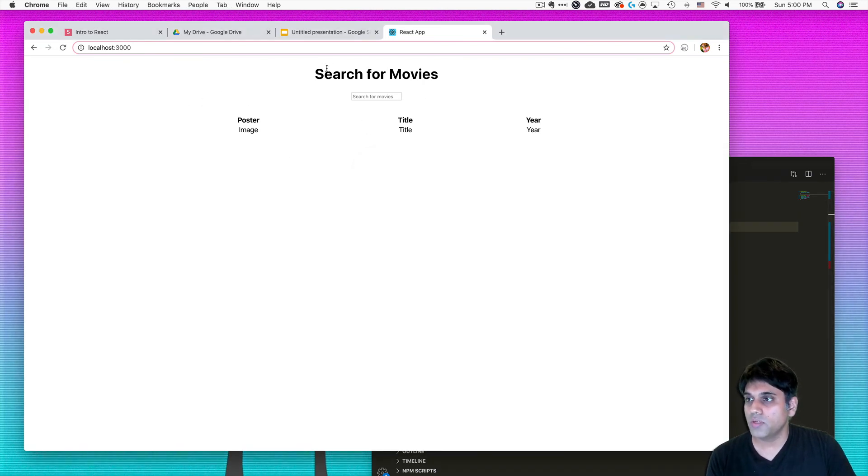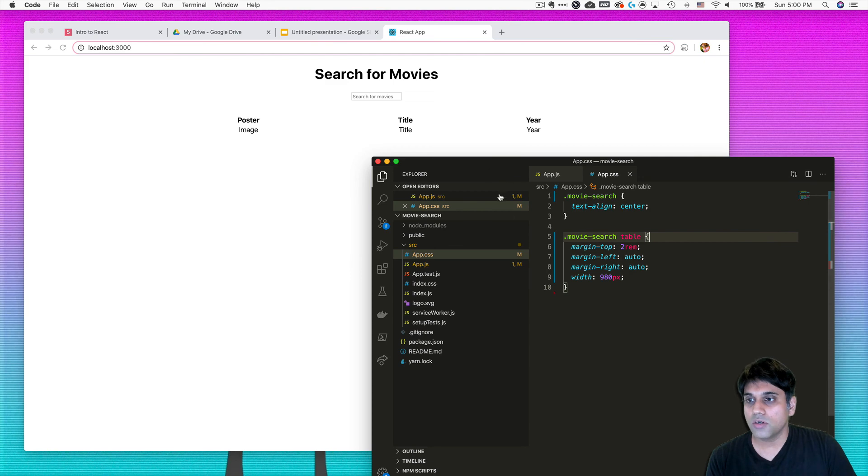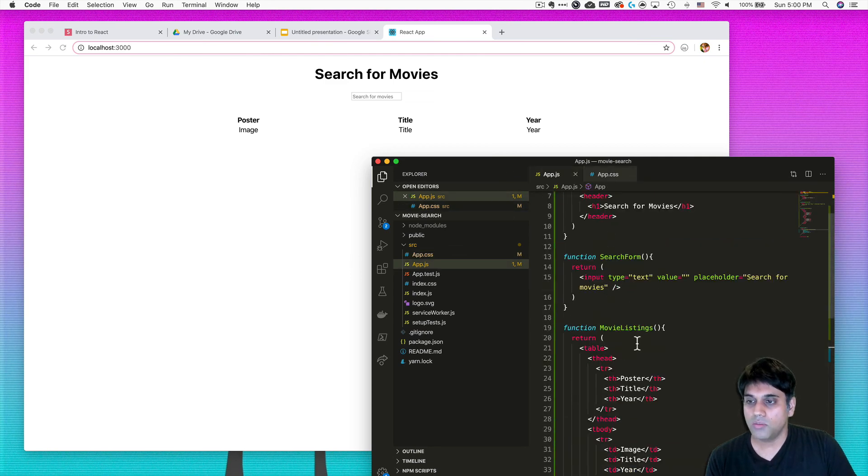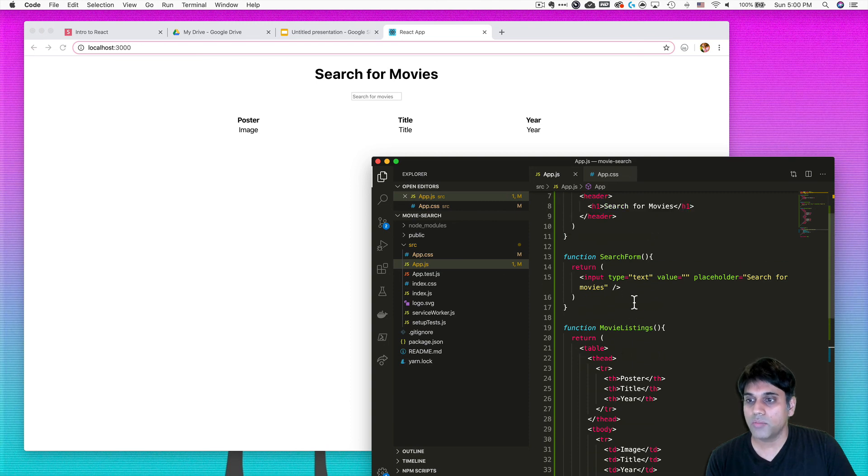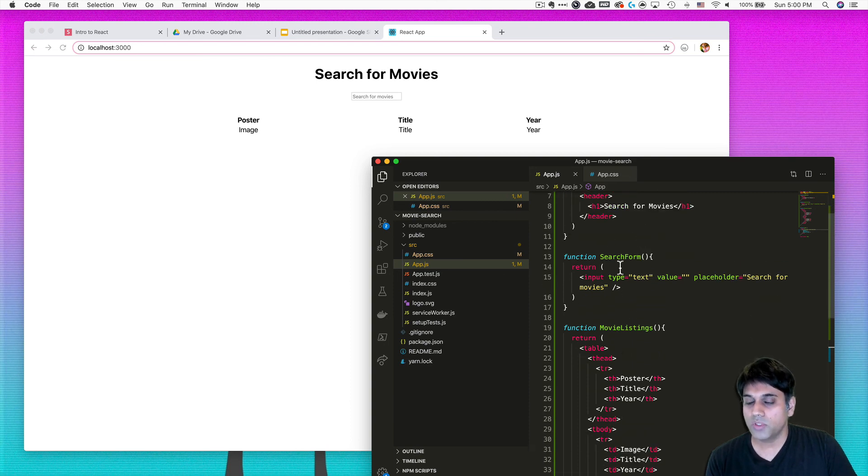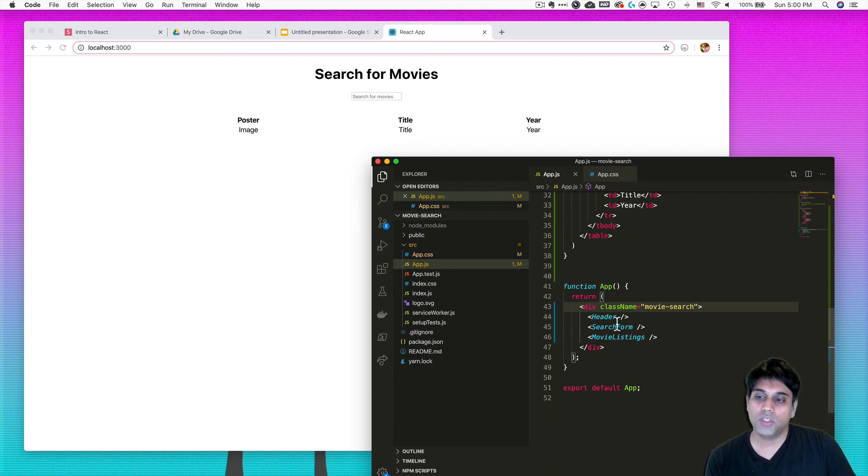And so rem is just basically a unit for EM, a root element, and whatever the root font size is, maybe that's 16, we want to make it twice. So that's twice the margin. Alright, so at this point I've got a table, I've got my search for movies, I've got the input field, and I've got the entire app kind of wired up together. And they're all in different components.